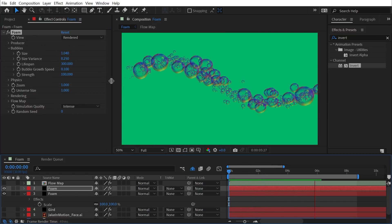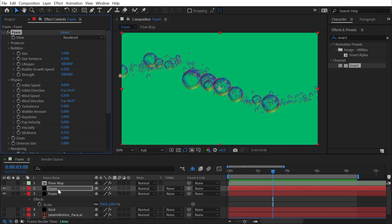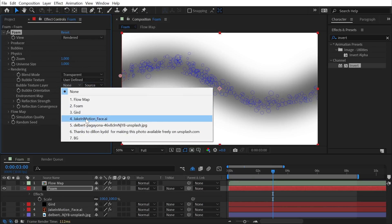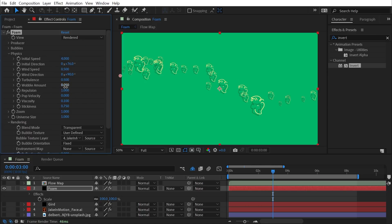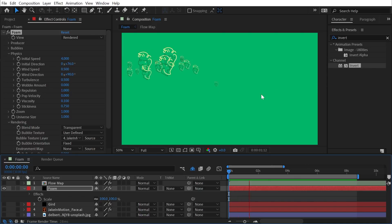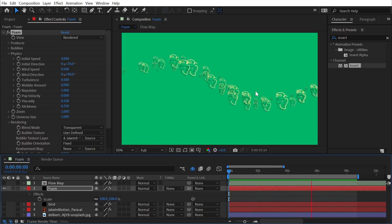The foam effect is a powerful simulation tool that many people overlook beyond basic bubble use. The ability to change the bubble texture layer to anything at all — and turn wobble amount down to prevent distortion — makes it extremely versatile. Thanks for watching; check out other tutorials on the YouTube channel, longer-form content on Skillshare and School of Motion, and support the channel on Patreon.